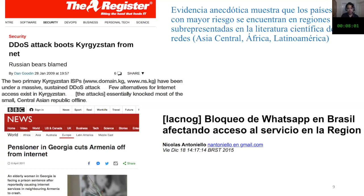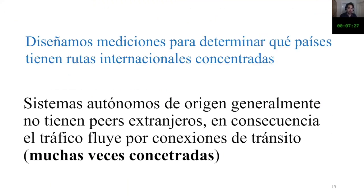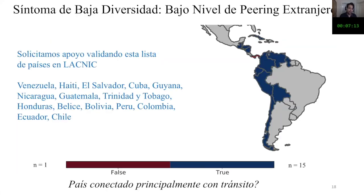How do we study the centralization of routes in each country? We start with the origin autonomous systems and first ask: which are the origin autonomous systems that have foreign peers? Traffic flows through transit connections and very often these are concentrated in a low number of providers. For reasons of time I won't describe the full methodology, but you can look at the slides online, send me an email, or check the recording of last Wednesday's presentation.